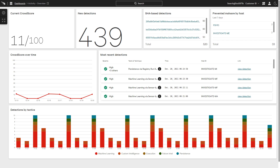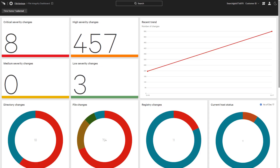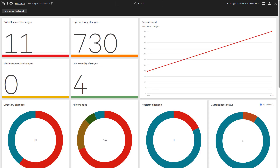As a cloud-delivered platform, CrowdStrike leverages a single lightweight agent to address a number of security challenges. One of those is file integrity monitoring. The Falcon FileVantage module helps organizations meet compliance requirements by comprehensively monitoring file, folder, and registry modifications while also simplifying the security stack. Through the easy-to-use Falcon interface, FileVantage provides visibility to changes on critical assets that are also prioritized based on the configured severity level.